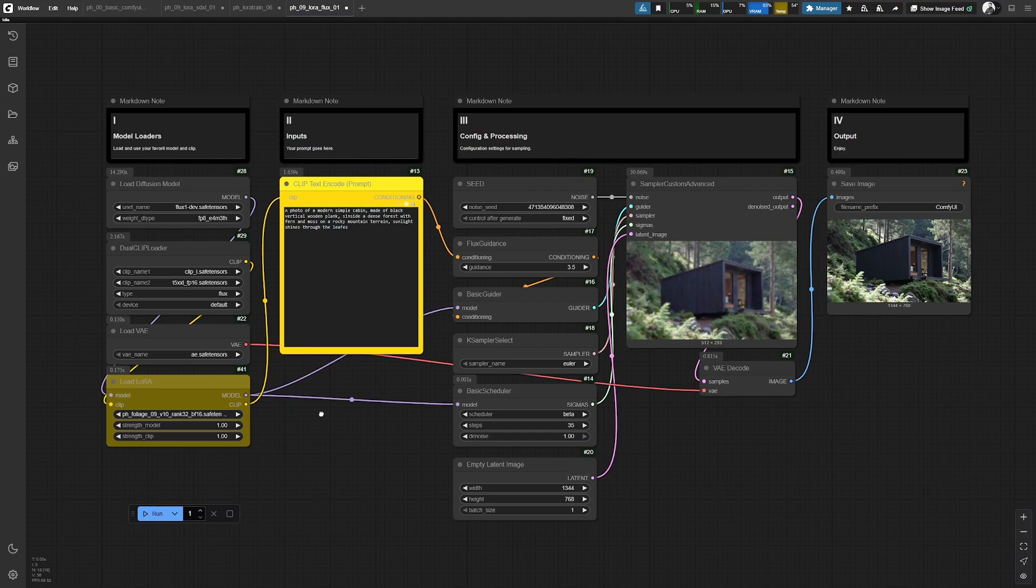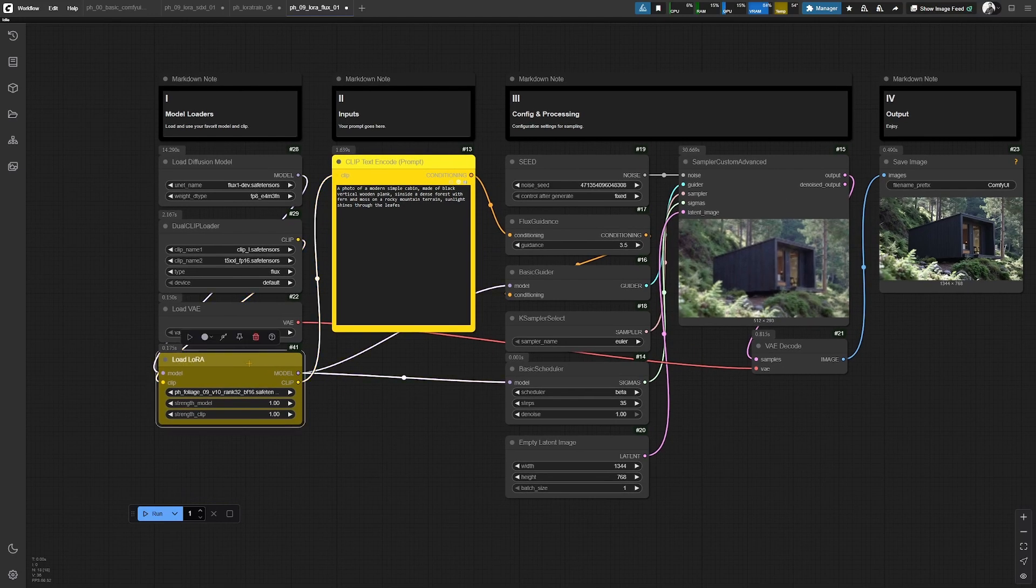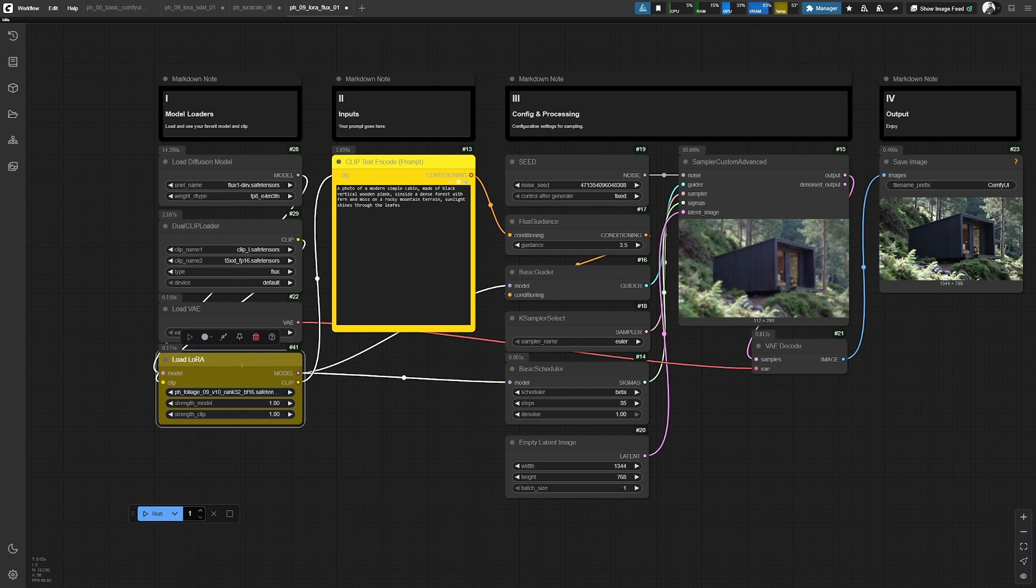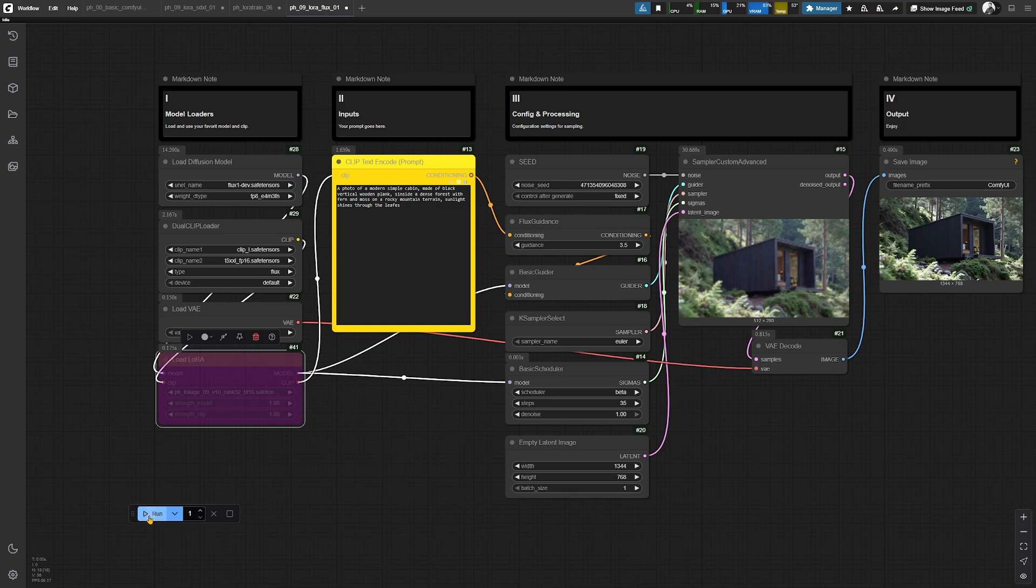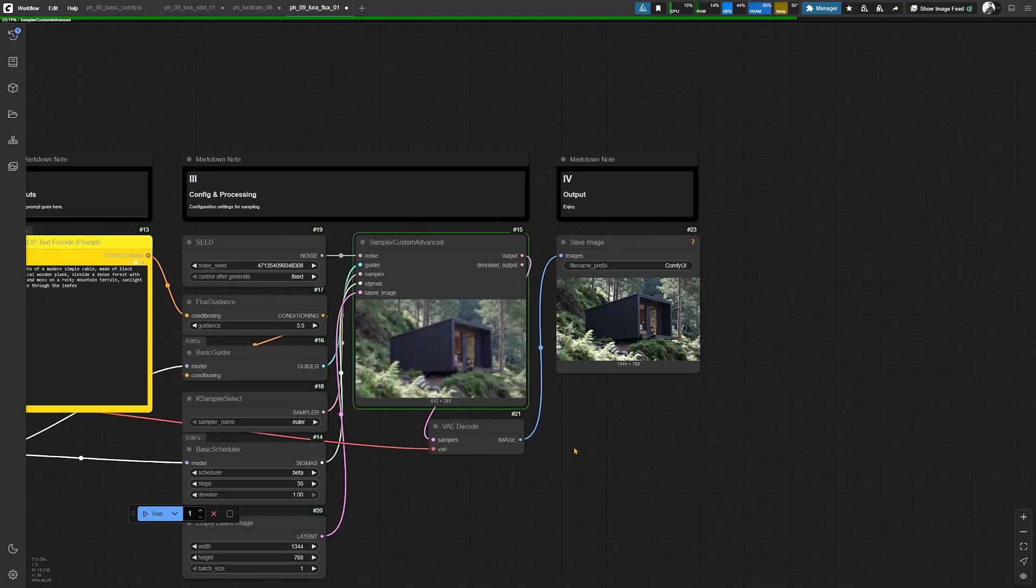And to compare what we just did with SDXL, we're doing the same thing again with Flux. So just push Ctrl B again, hit run, and you will see a difference to the image.